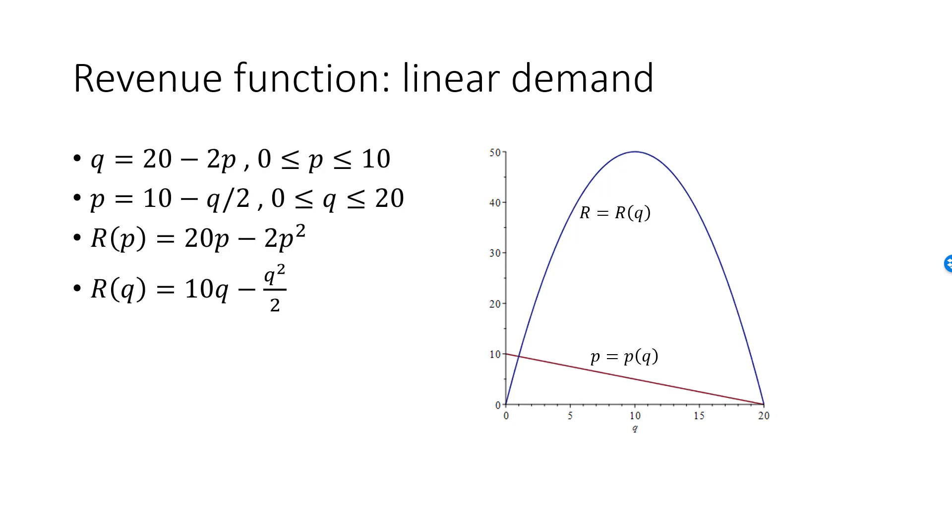If I want to draw revenue in this graph, I must use R as a function of Q, since my x-axis is Q. The blue curve is a graph of the function, 10Q minus Q squared over 2.